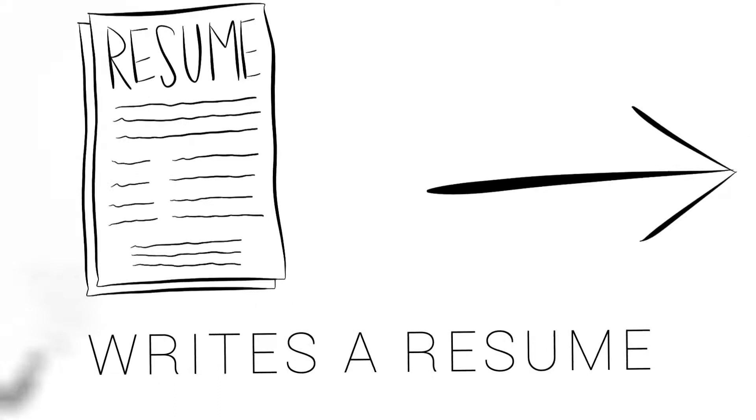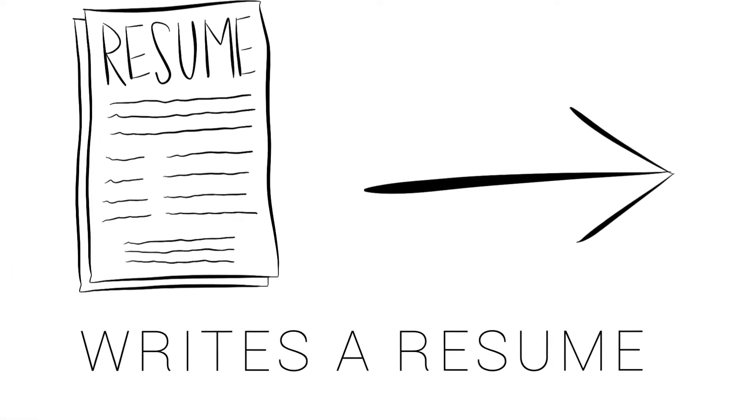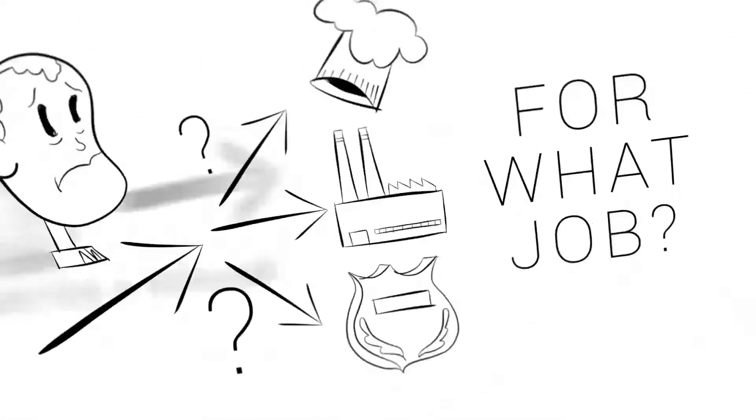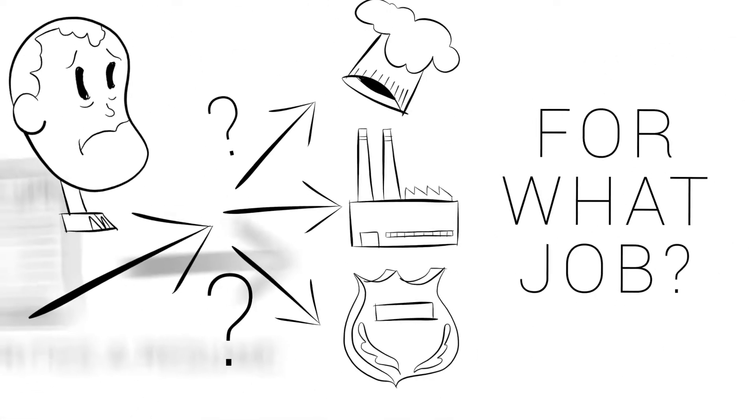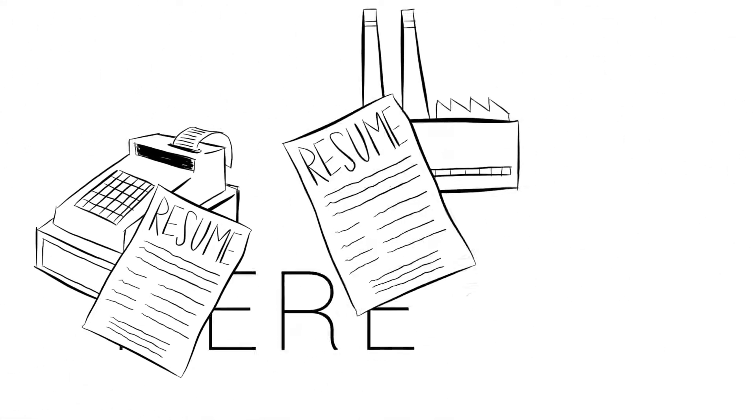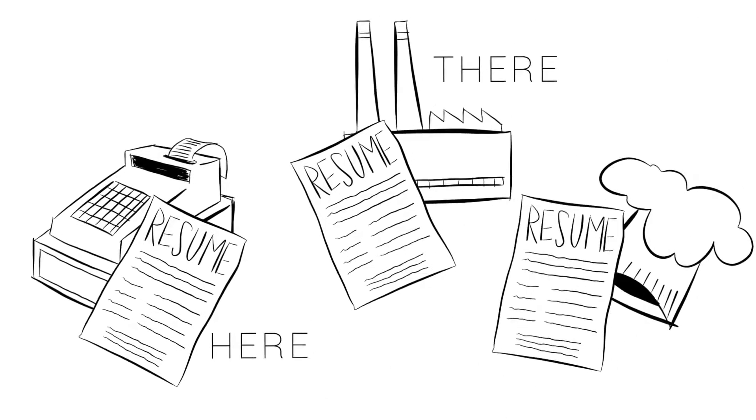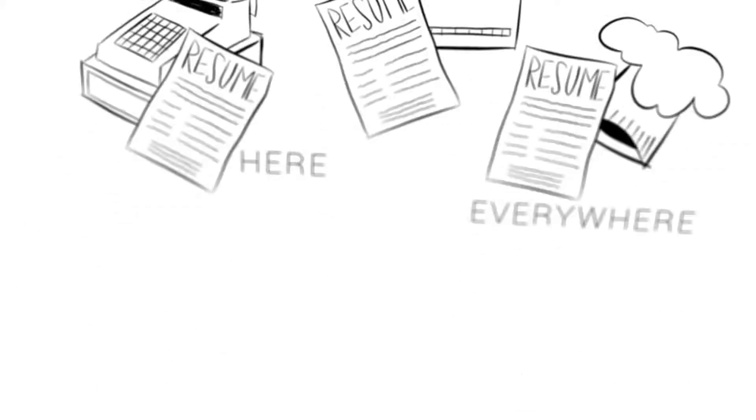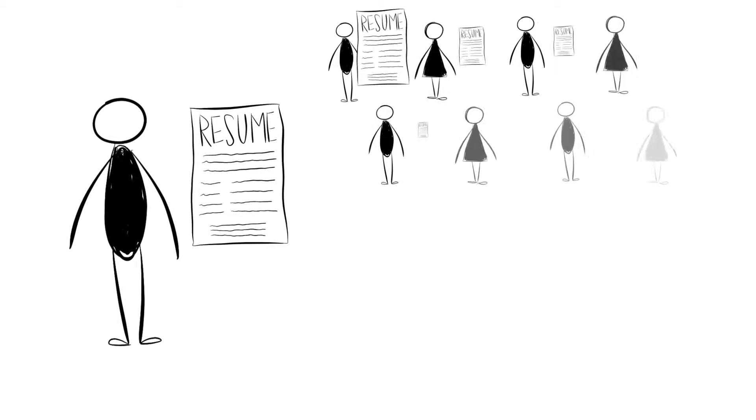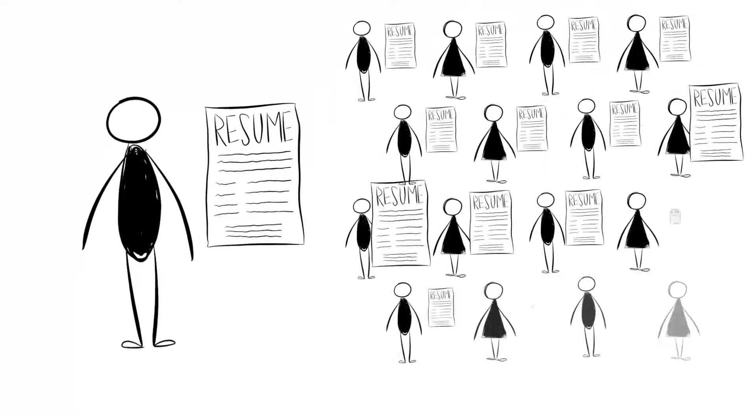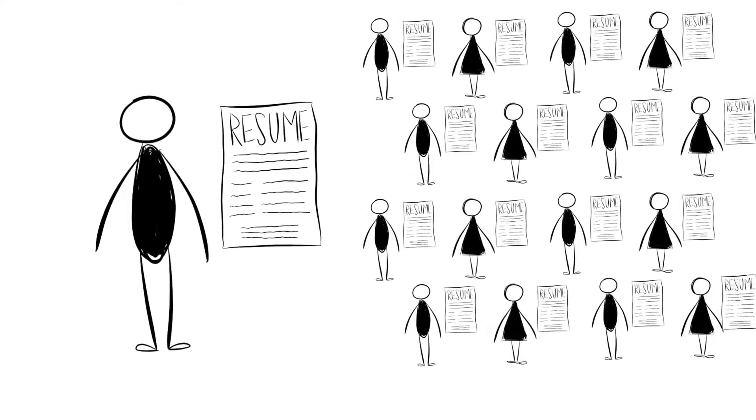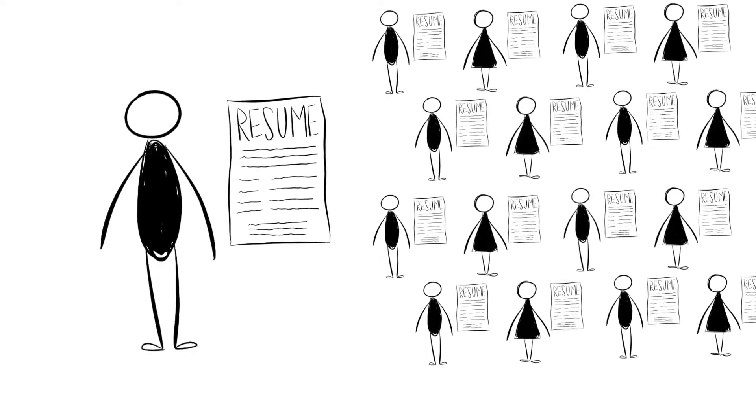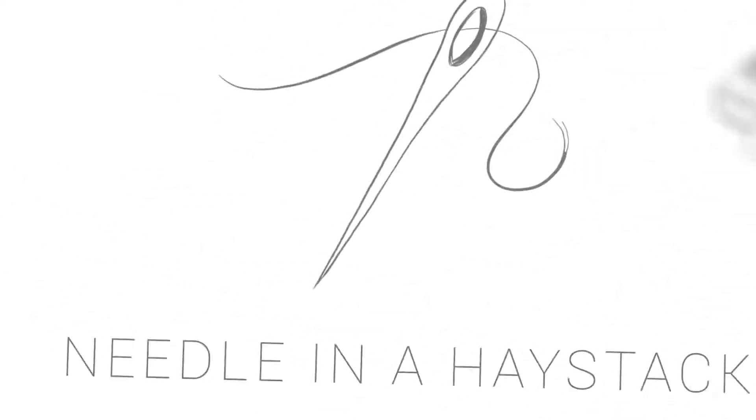A job seeker writes a resume. For what job? They might not really know. Then they post it here and there and everywhere, hoping that someone will notice it. But there are hundreds or maybe even thousands of other people doing exactly the same thing. Sometimes it's easy to feel like you're looking for a needle in a haystack.